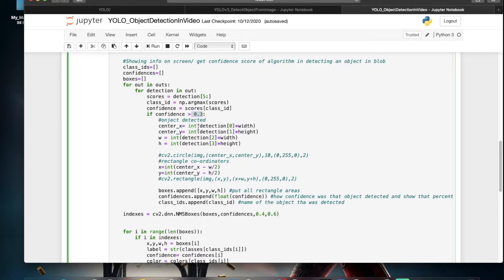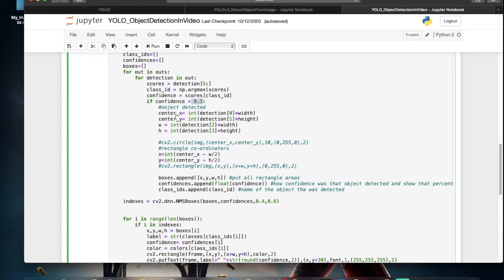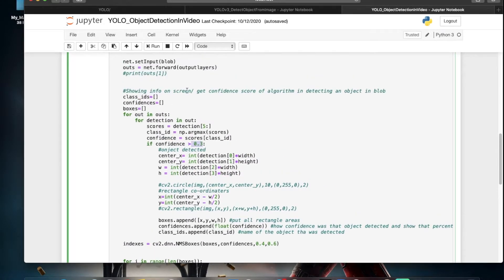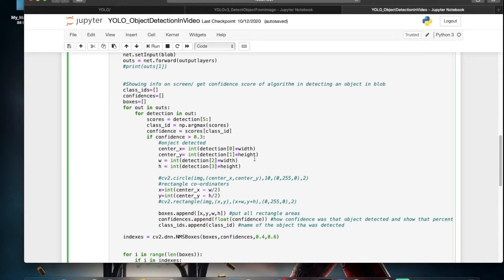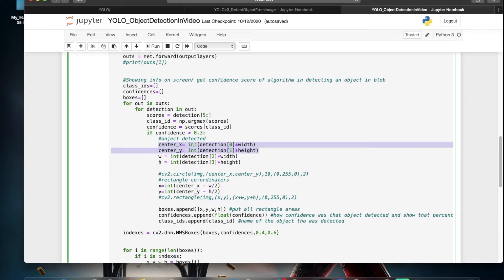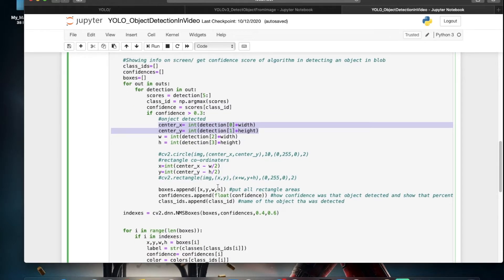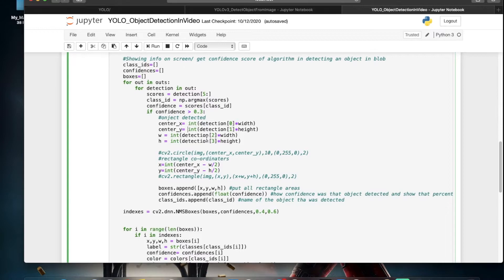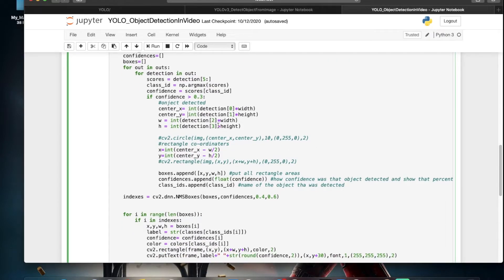Anything above 0.3 confidence means an object is detected. We also extract the center coordinates, width, and height of the detected object using the height and width previously saved from the frame. We draw a circle of thickness 2 as visual confirmation, and then draw rectangles around the detected objects using center X, center Y, and the extracted dimensions.